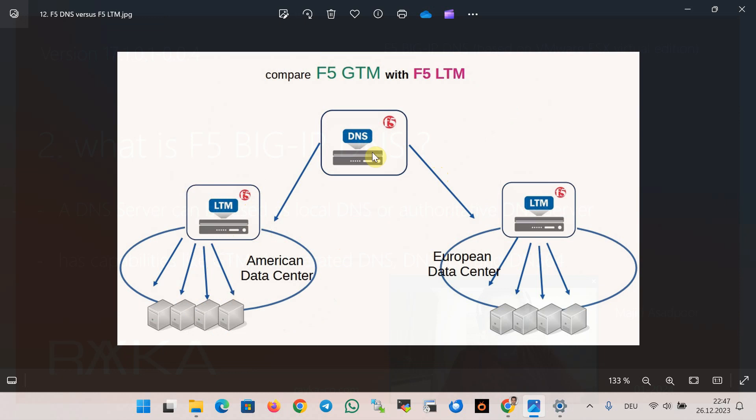This is done in F5 DNS through F5 DNS load balancing algorithm and in F5 LTM through F5 LTM load balancing algorithm. LTM load balancing algorithms are discussed in the previous course with the name of F5 Big IP LTM.